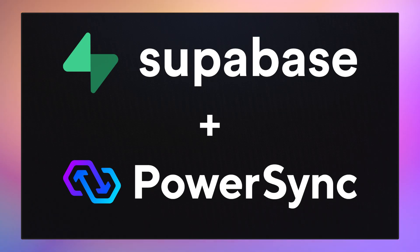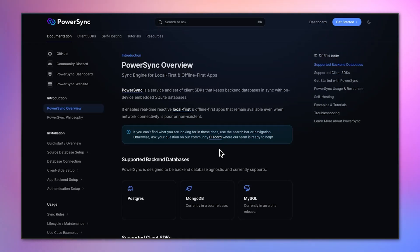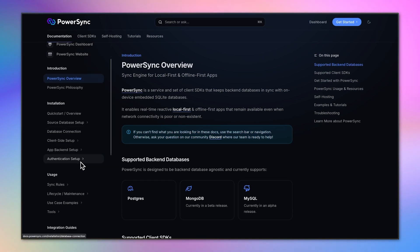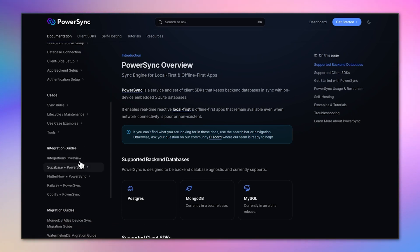In this video, we'll cover how to connect Supabase and PowerSync. To keep it simple, we'll follow the PowerSync Supabase integration guide.